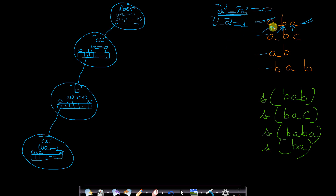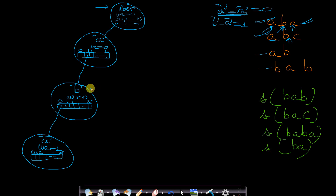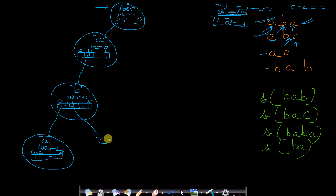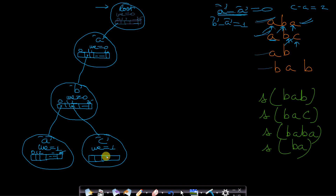Now let's insert the second string 'abc'. Starting from root, 'a' is already present so we go to 'a'. From 'a', 'b' is already inserted so we go to 'b'. From 'b', there is no 'c' yet. The relative position of 'c' is c minus a equals 2, so we make a pointer from index 2 and create node 'c' with word_end equals 1 and 26 null pointers. String 'abc' has been inserted.